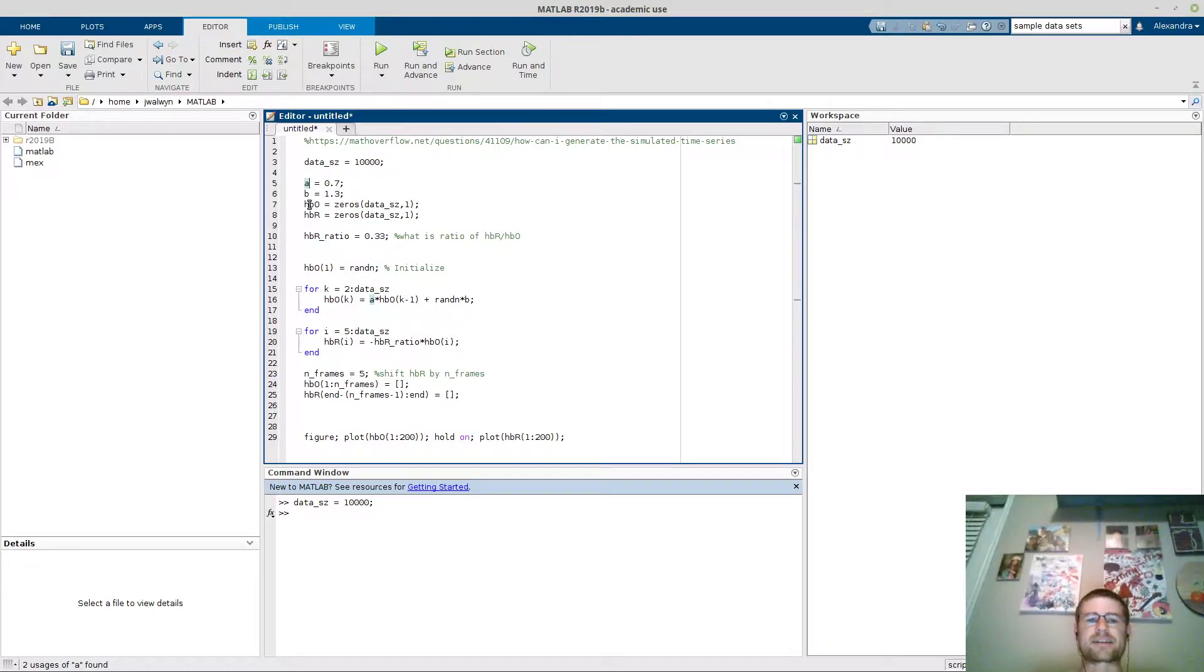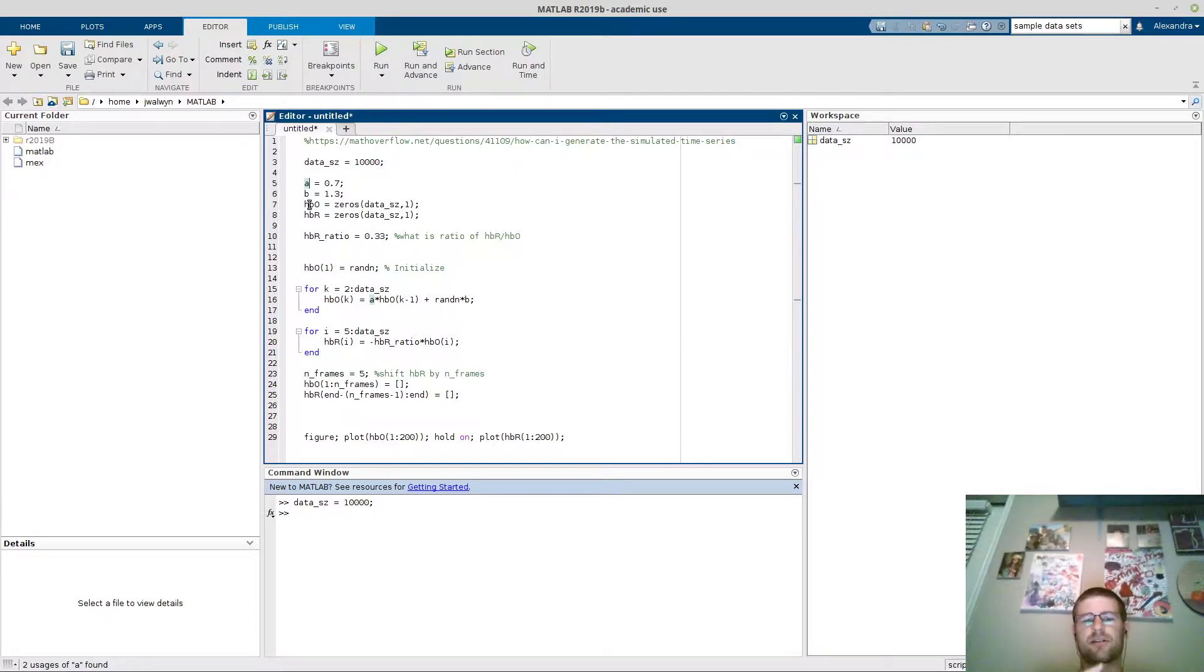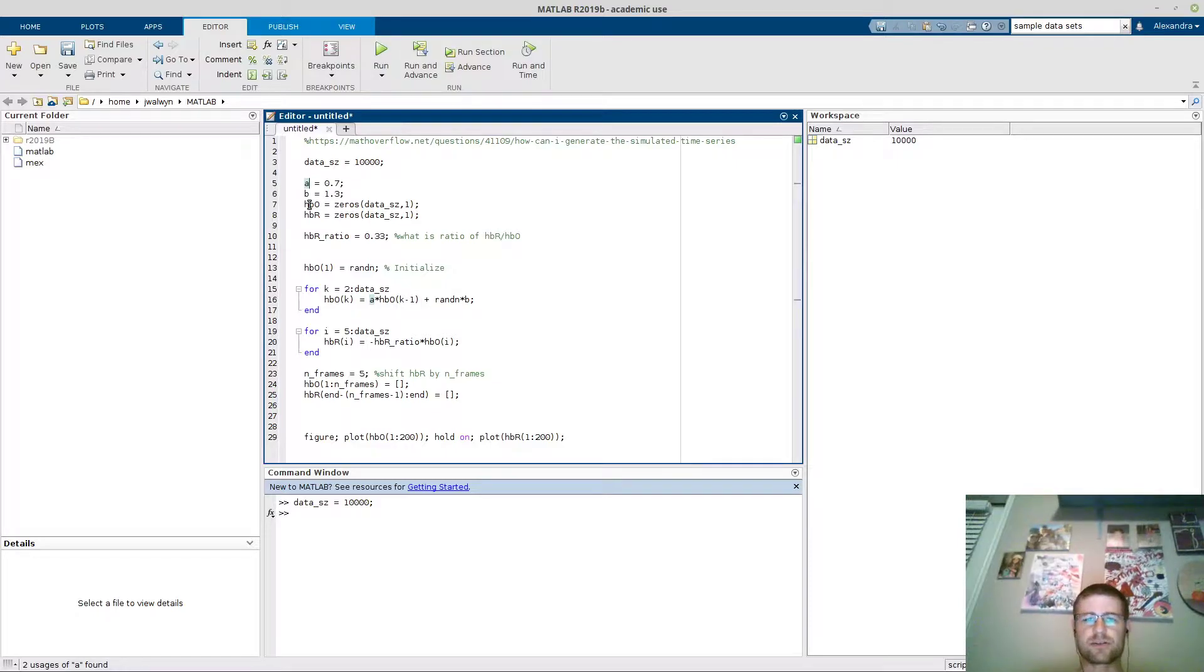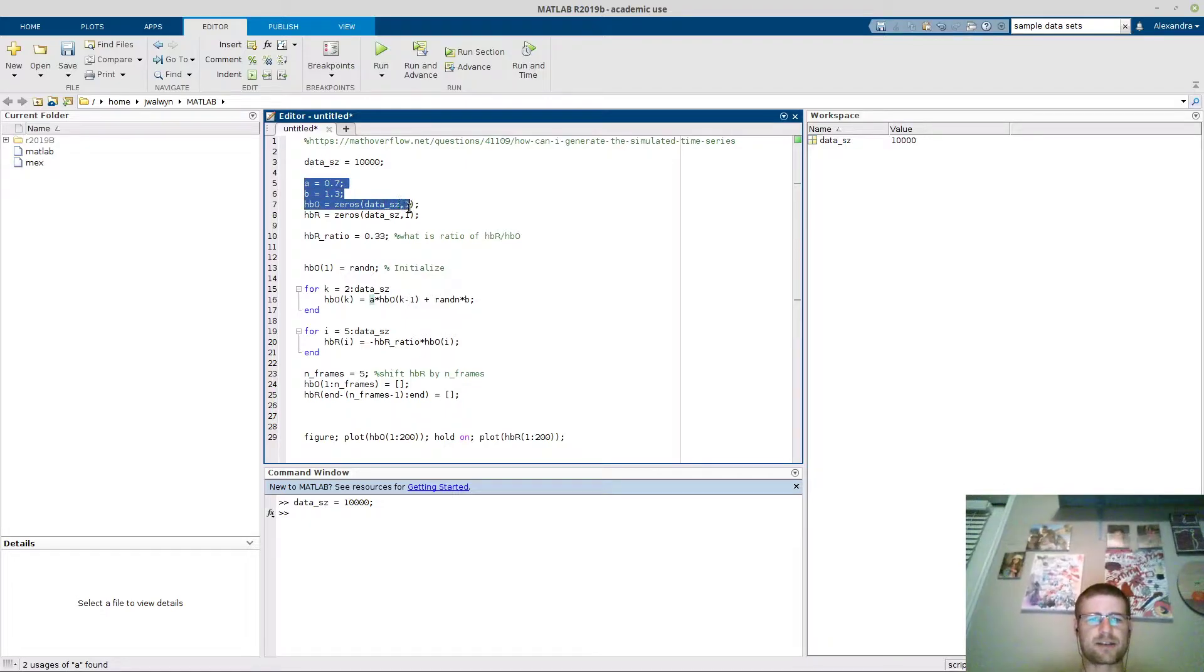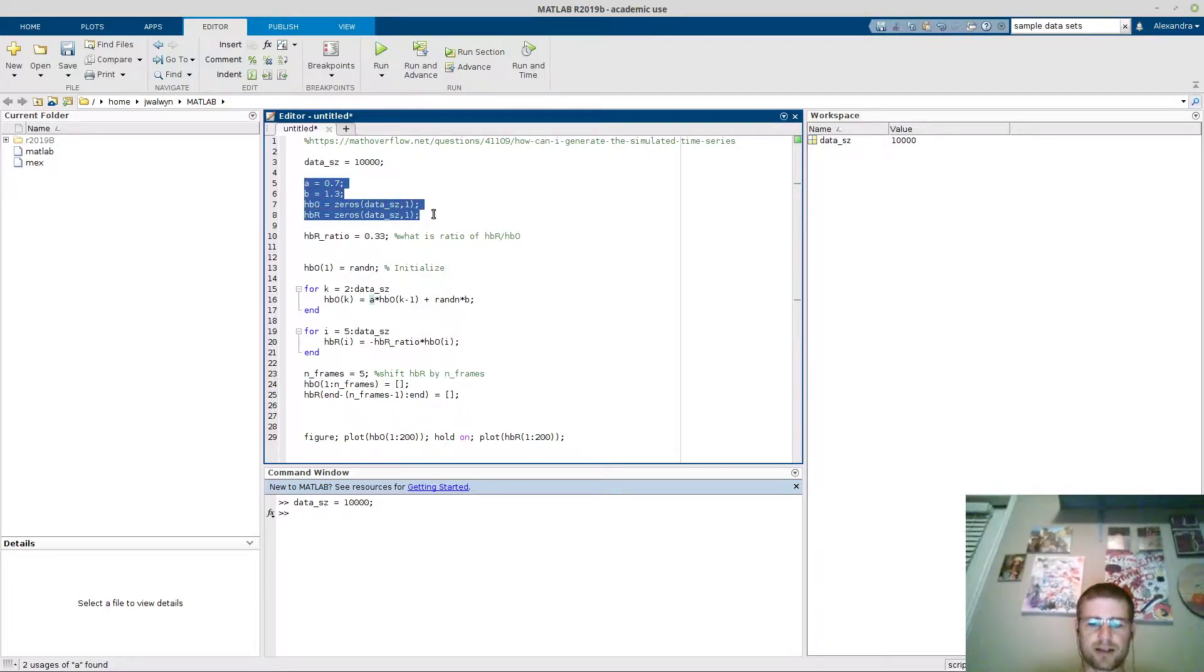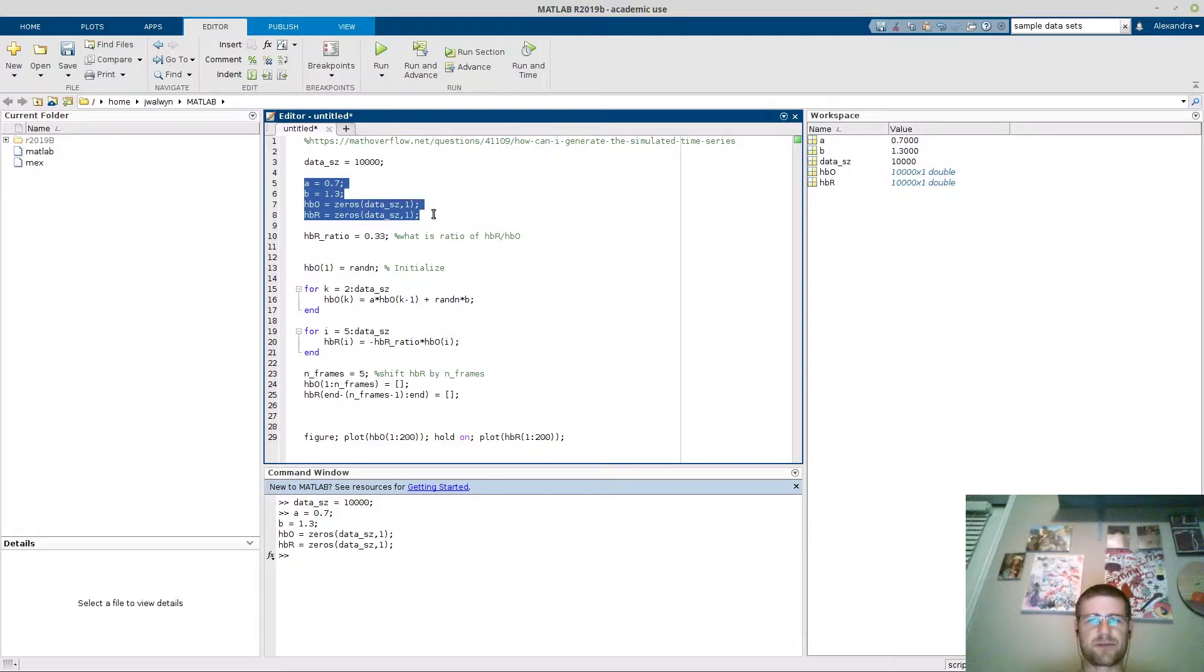The next thing we're going to do is initiate our oxyhemoglobin and deoxyhemoglobin to zeros, and we're going to make it the length of the data size that we have. So let's go ahead and run these little blocks here. I press F9 and it runs those data frames.